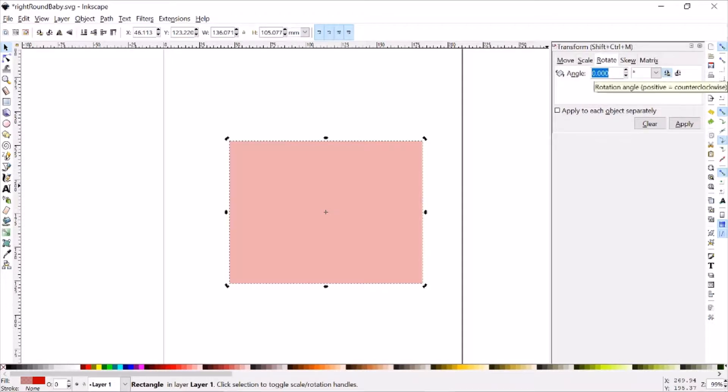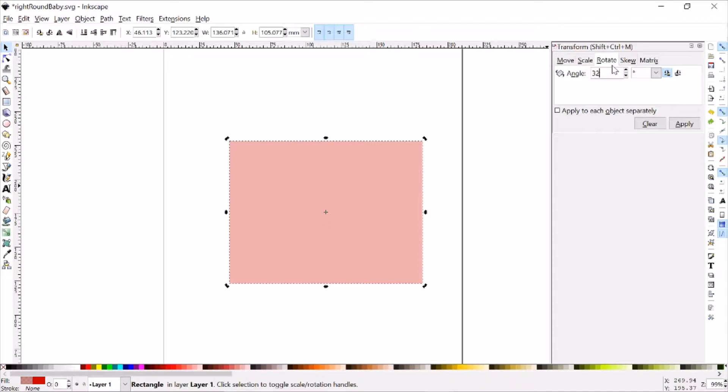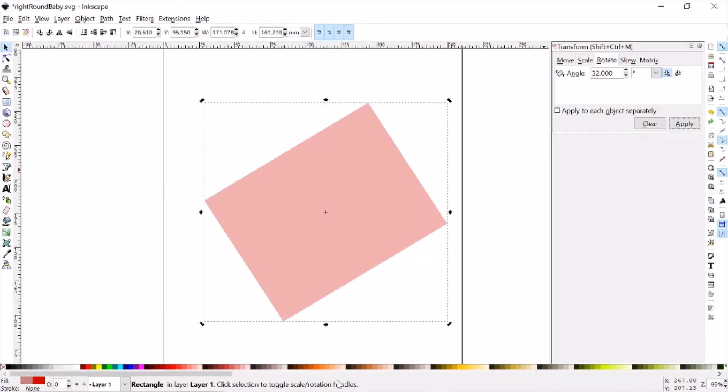And then we can type a specific angle, let's say 32 degrees. And when I press Enter, nothing happens, you have to make sure that you click Apply. And now it's rotated exactly 32 degrees.